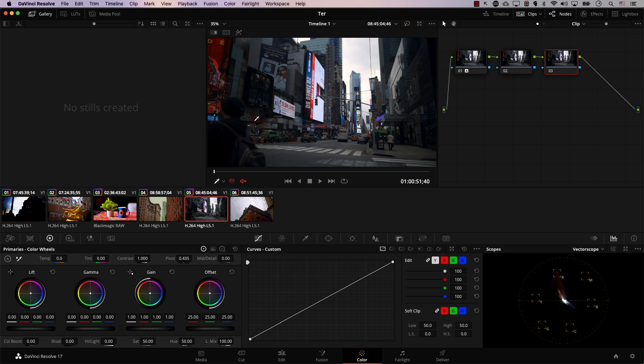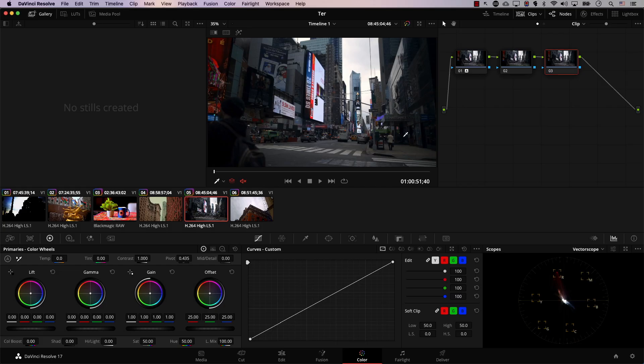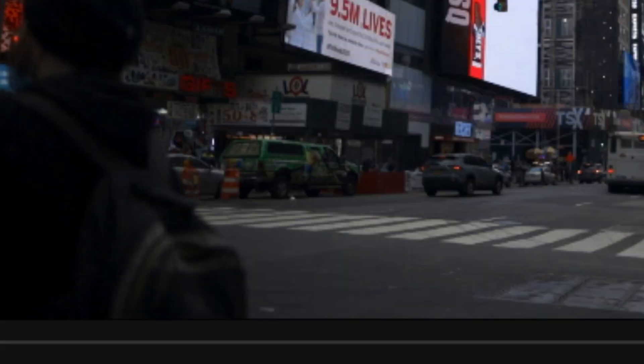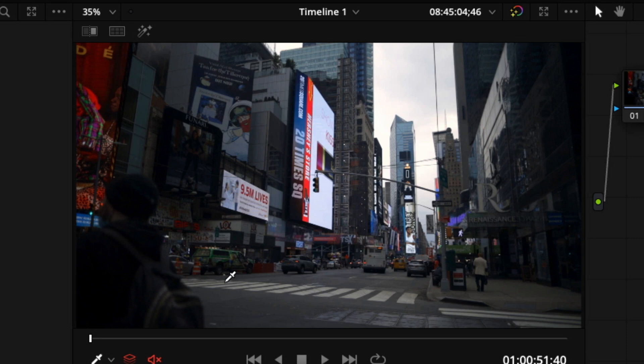A camera's dynamic range is simply the difference in brightness between the darkest and brightest object a camera can capture. Usually it's measured in stops, but for simplicity let's measure it in apples. If the difference between the darkest and brightest objects in a scene is like five apples, and you're using a camera that can only record four apples of difference, this camera cannot record all the dynamic range in the scene because there is one apple missing. So if the camera was unable to record all the information, we'd be losing information in highlights, shadows, or both.